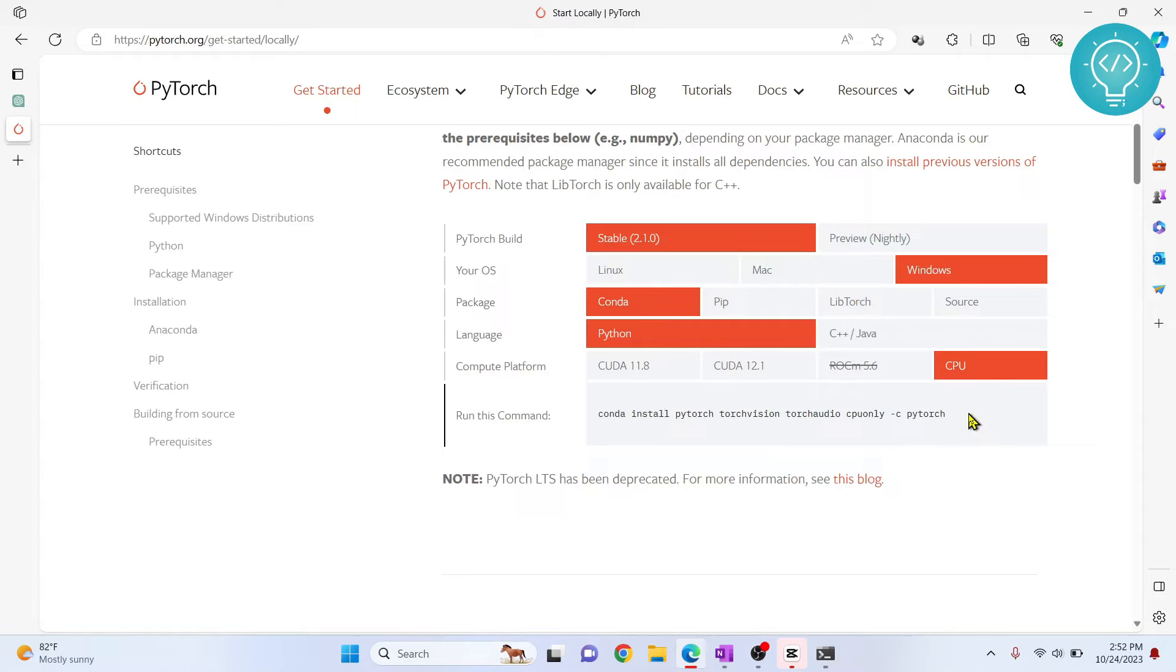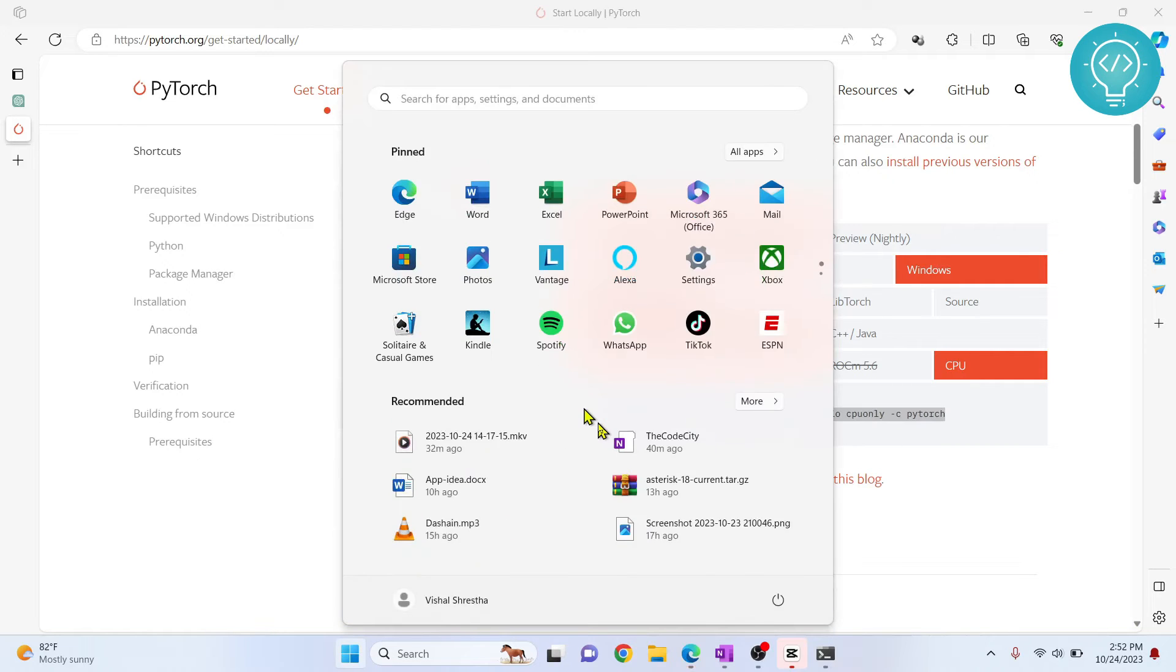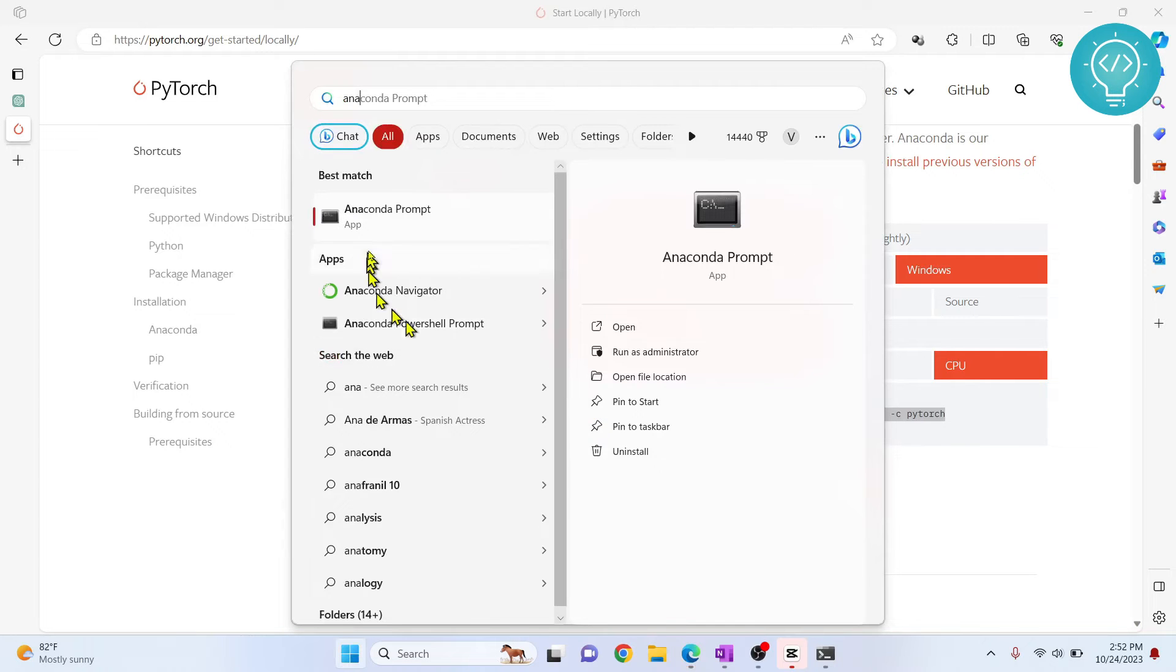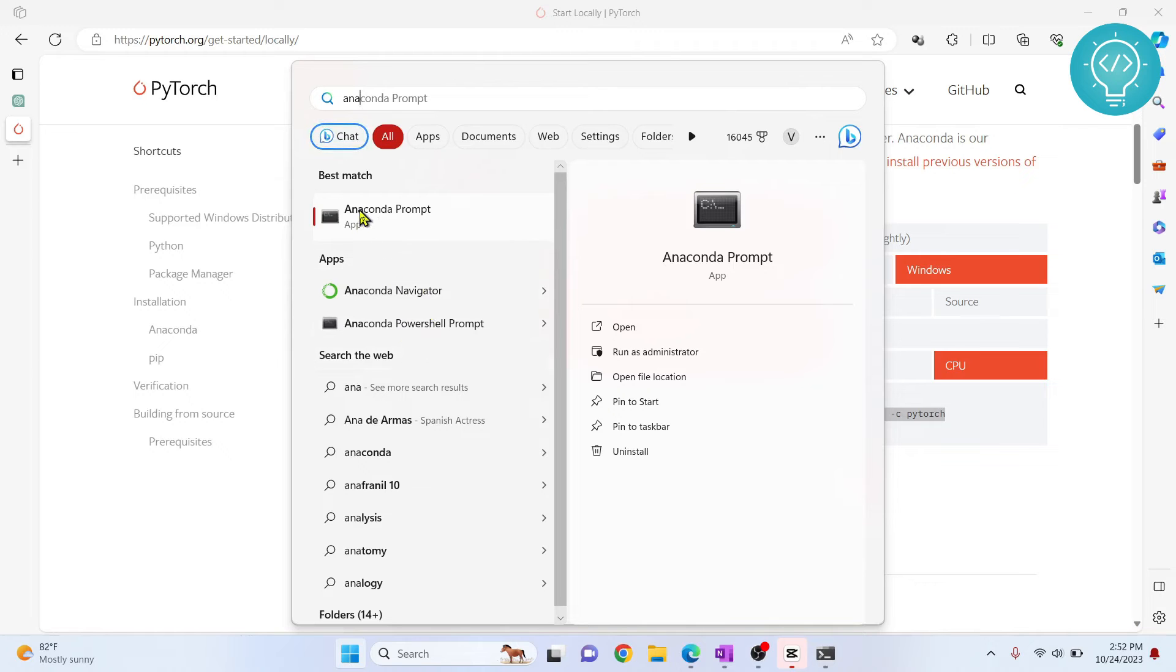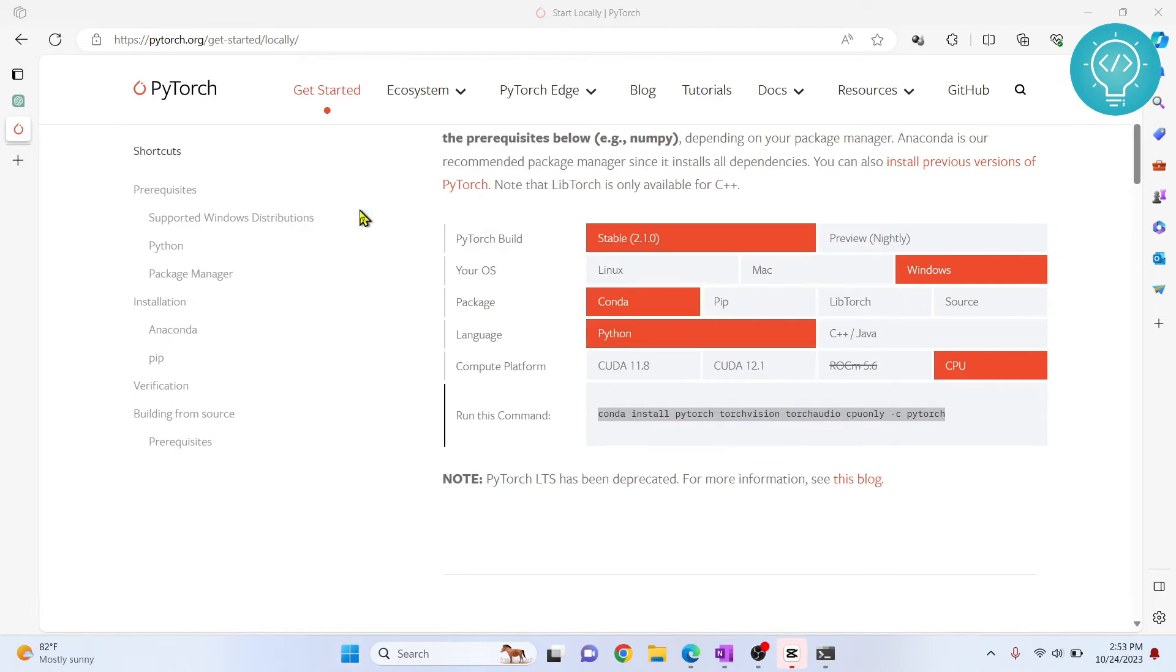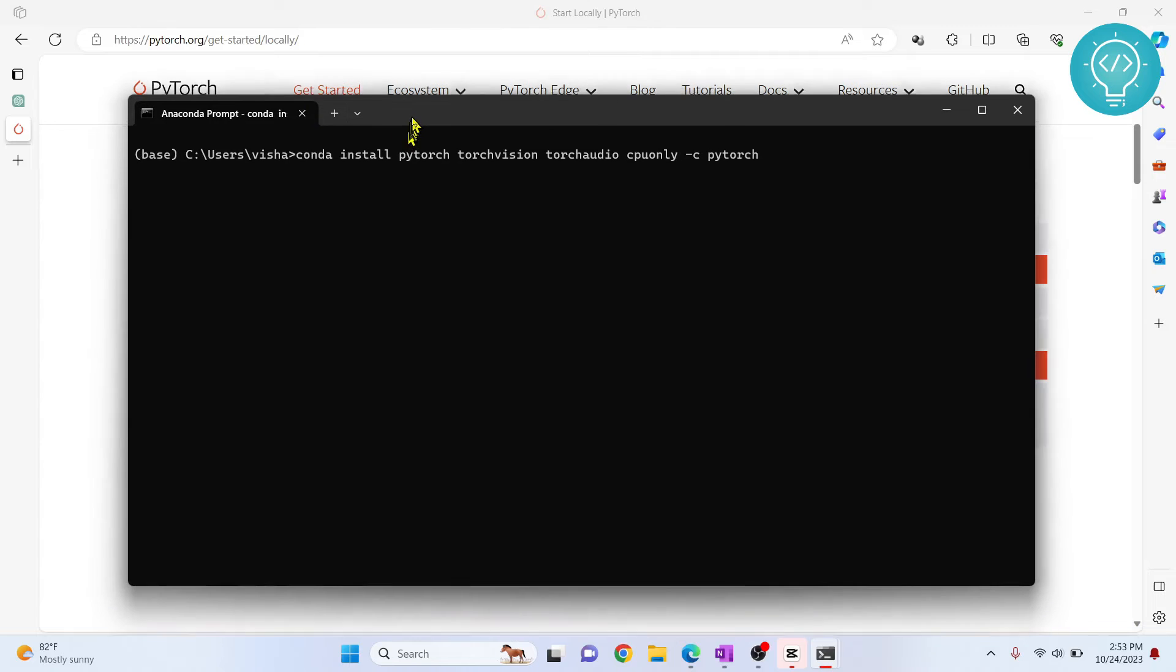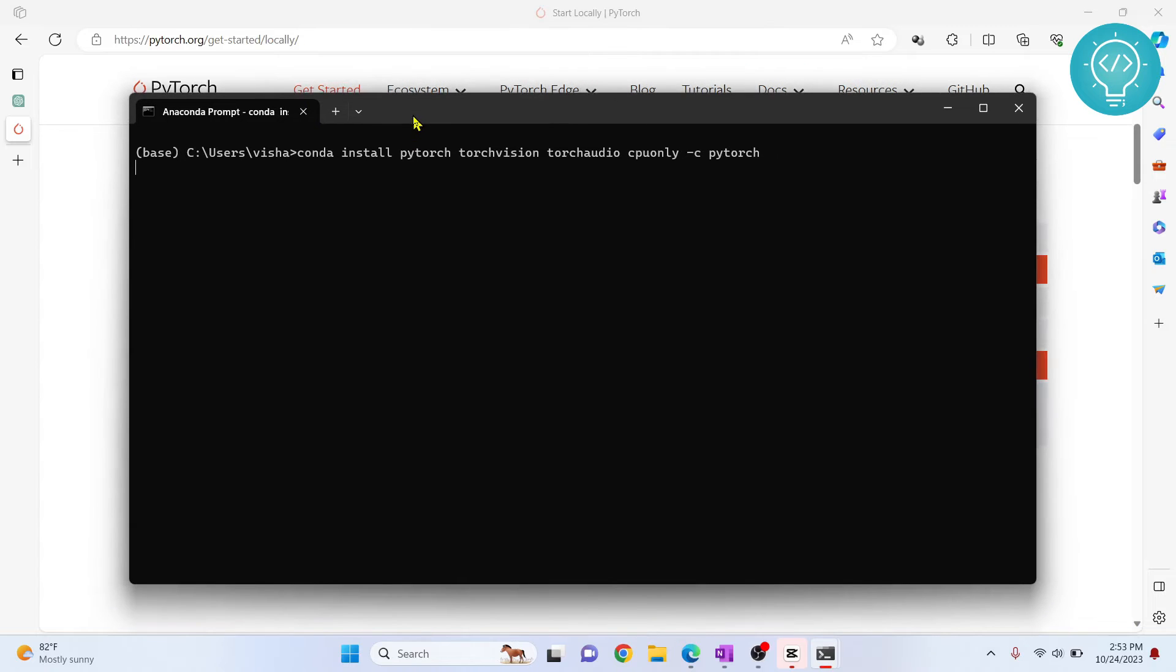Now, copy this command and type Anaconda. We are trying to open Anaconda Prompt - not these two, Anaconda Prompt. Click on this and paste that command here. Hit Enter and your PyTorch will install.